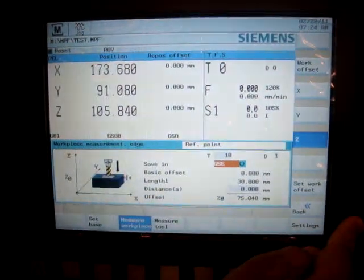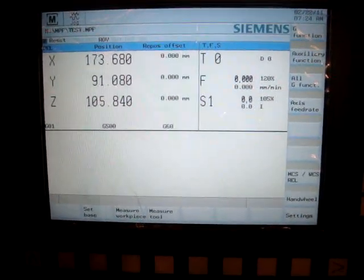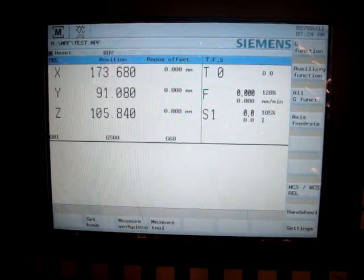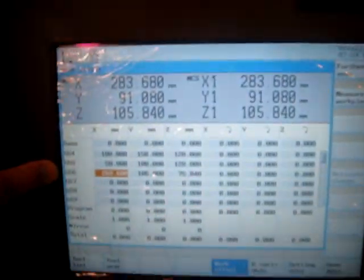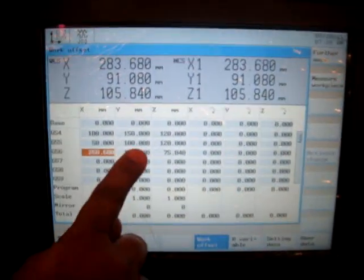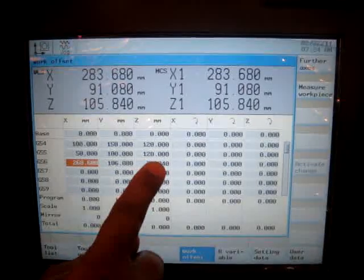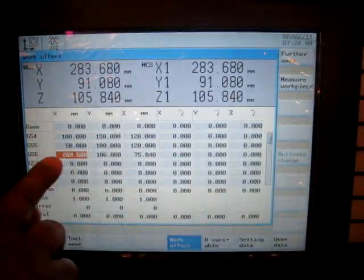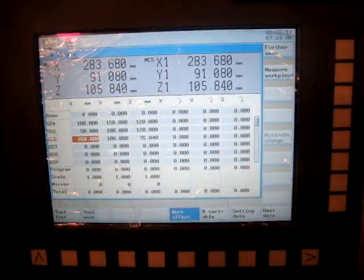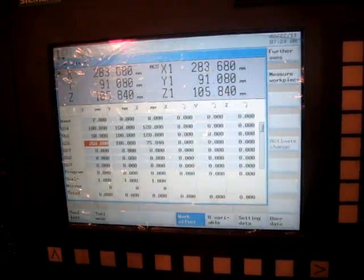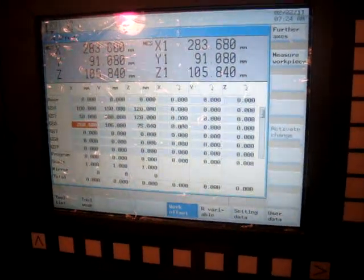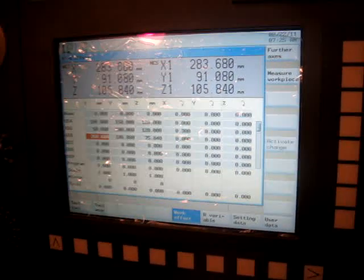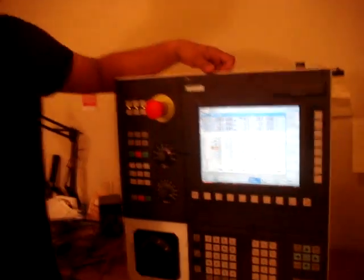And then if I go back and go for offset parameter screen, you can see our G56 values change after scratching the tool. And that will be my new G56. So I can use the G56 and new work coordinate system in our program. And that's how we set the work coordinate system.